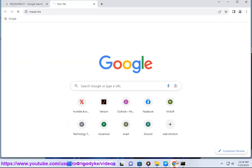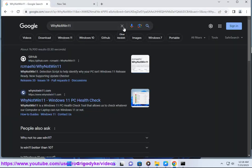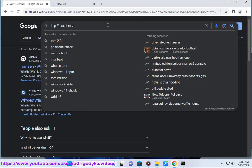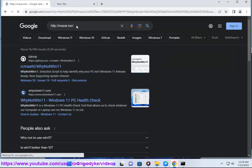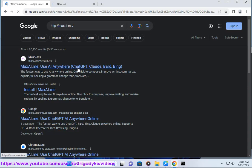It can rewrite and simplify complex sections of articles into more understandable language. The extension can generate bullet point summaries from paragraphs of text. You can ask MaxAI to explain concepts and definitions from websites in simpler terms.